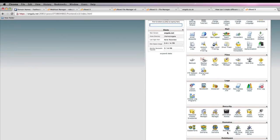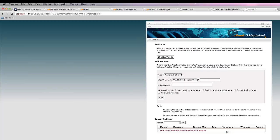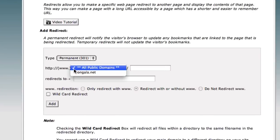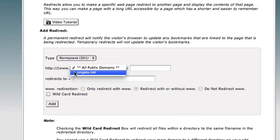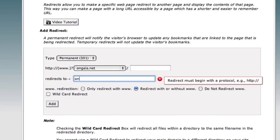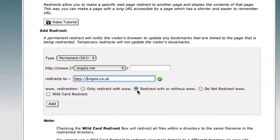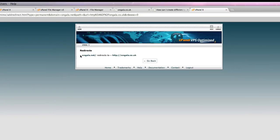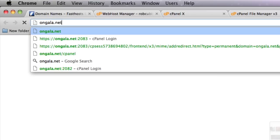You can redirect this one through the cPanel to your other site. Redirect with and without www. Now you've done that. Let's see if that redirects.